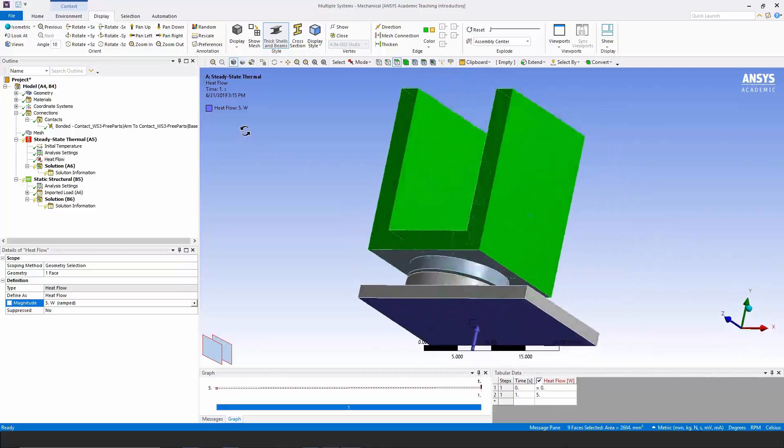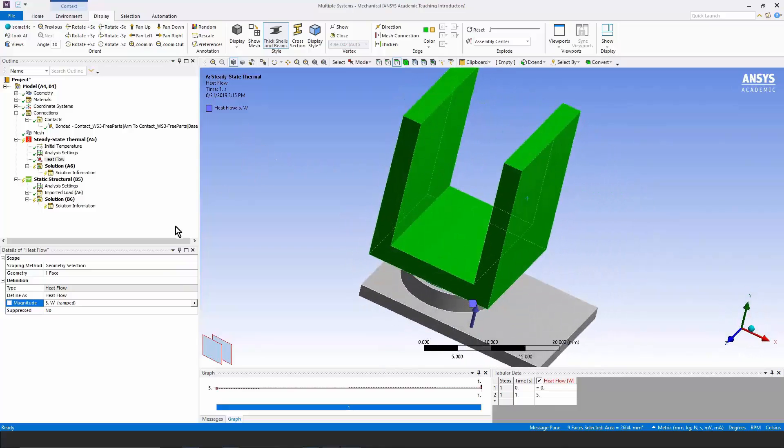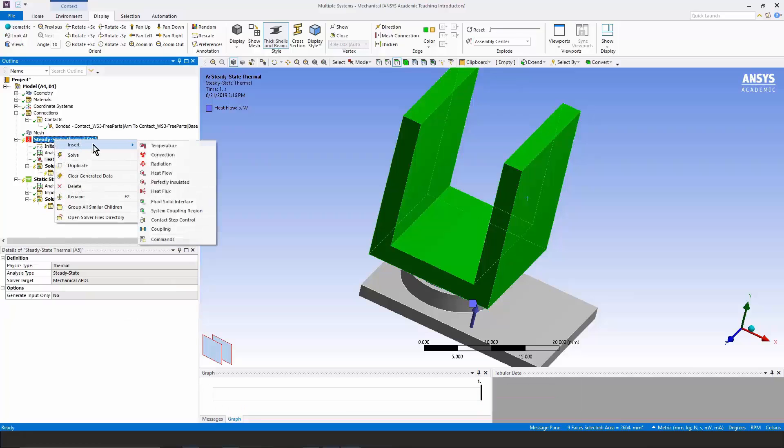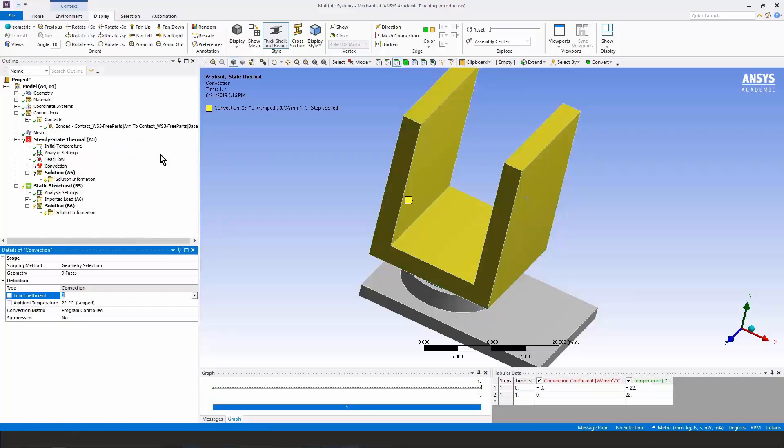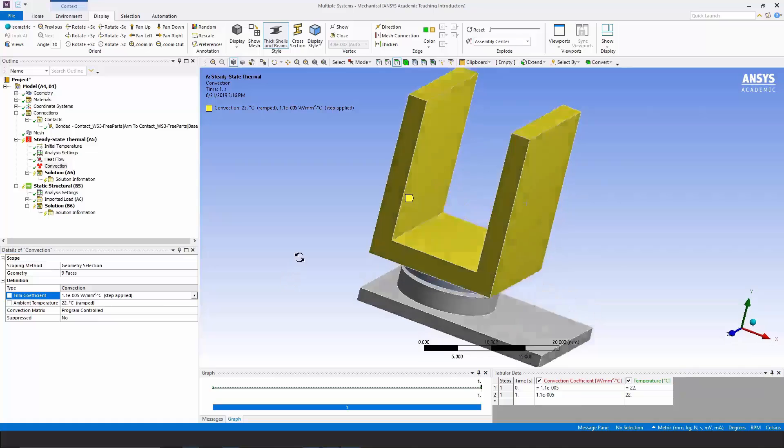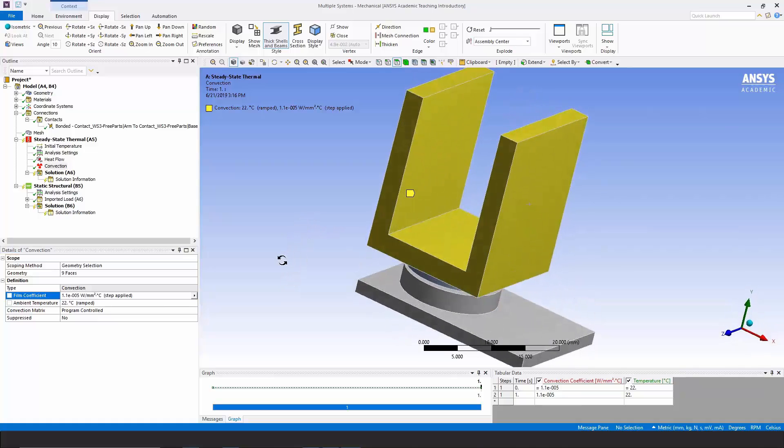We're going to assume that they will be cooled by the surrounding air. So let's right click, insert, convection. And let's input a convection of 1.1E minus 5 as our convection coefficient. That's with an ambient temperature of 22 degrees. So this should provide some cooling to the model.